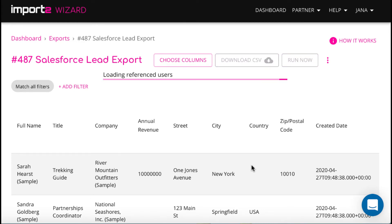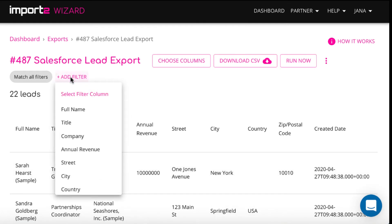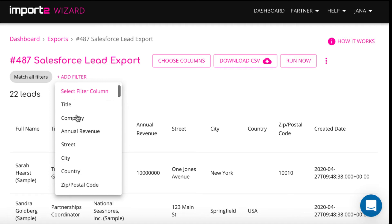Then you preview the records that you have selected. You can select to add a filter by any field. I decided to have only converted leads in my file.